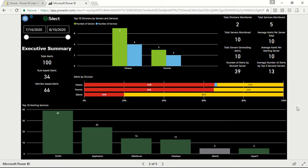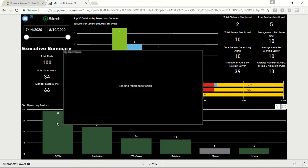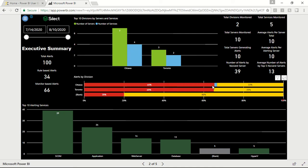This page demonstrates the summary of alerts generated by different servers or agents in the System Center Operations Manager environment. These alerts are further grouped into divisions, services, and severity.